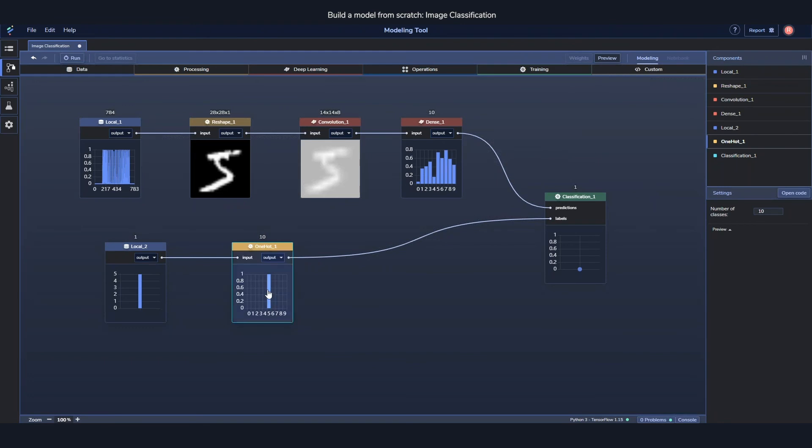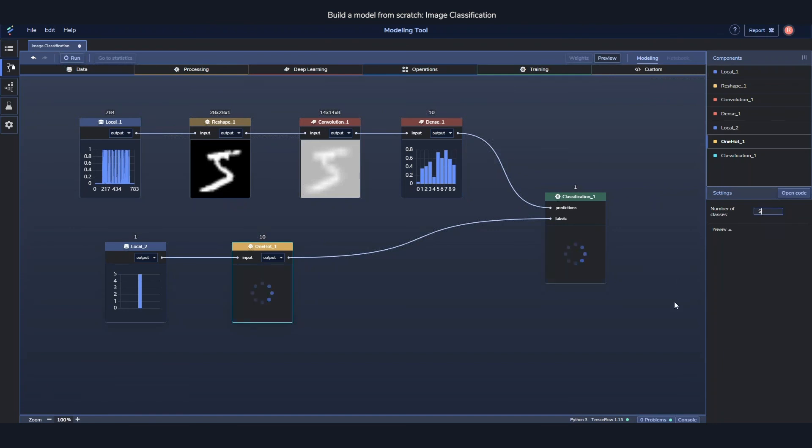And what it essentially does is just take this output, take this label, compare to its own output, check if it's correct or not, and then it updates its parameters depending on that. So if these are not the same, it's not really going to work. It's going to crash. So if I change this one, it wouldn't work, and we automatically changed the settings for you.